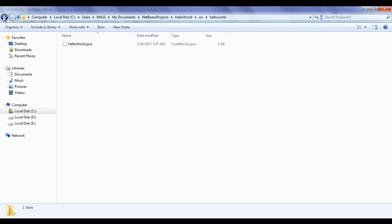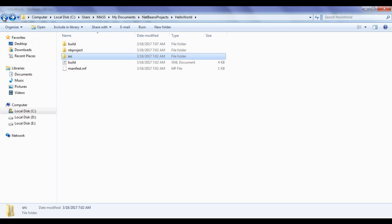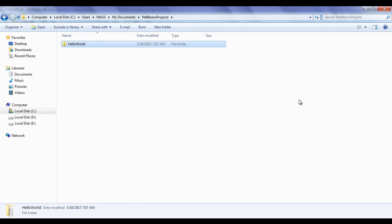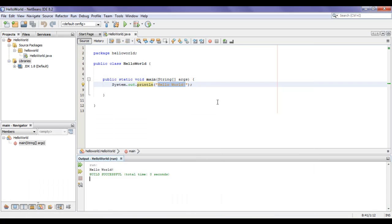I hope you guys have understood how to create a new project in NetBeans, how to build and run, and what the project structure is. I suggest you create yourself a new project, build and run, and see what exactly happens behind the scenes inside the NetBeans projects folder, because it is important to know each and every step.